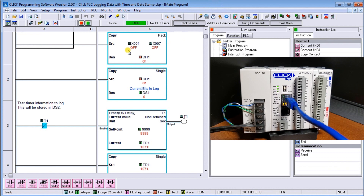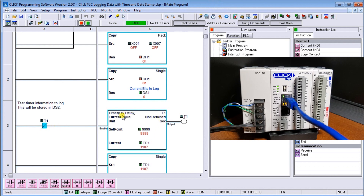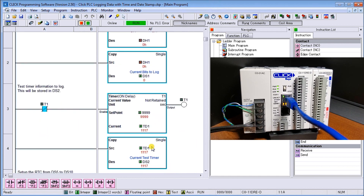The first rung uses a copy command that copies seven bits and stores them into DH1, then takes DH1 and stores it into DS1, which is the start of our logging parameters. We can use any bits, build up that location, and then move it into DS1 for our on/off conditions. Then we take our test timer — using a normally closed contact of timer 1 with a set point of 9999 — which gives us a value we can see change, and then we move that value into DS2.